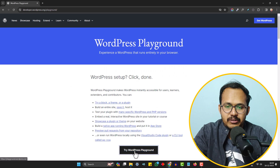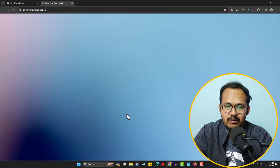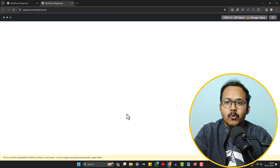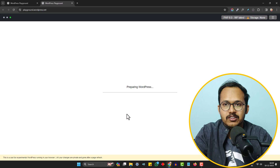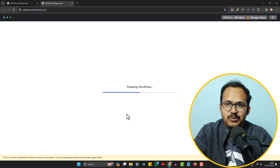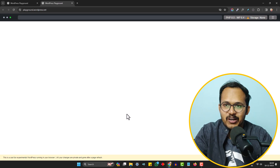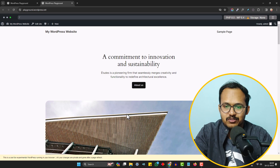When you click on the 'Try WordPress Playground' button, it will automatically install WordPress in your browser. Yes, you heard that right — WordPress will be installed in your browser, and you can store all the files on your local computer or in the browser itself.